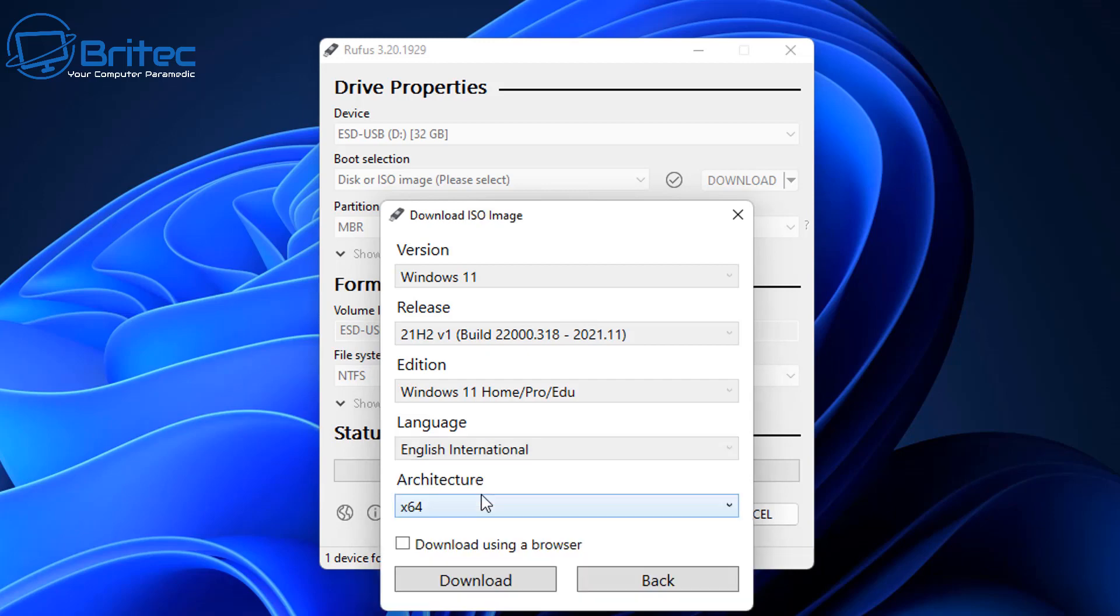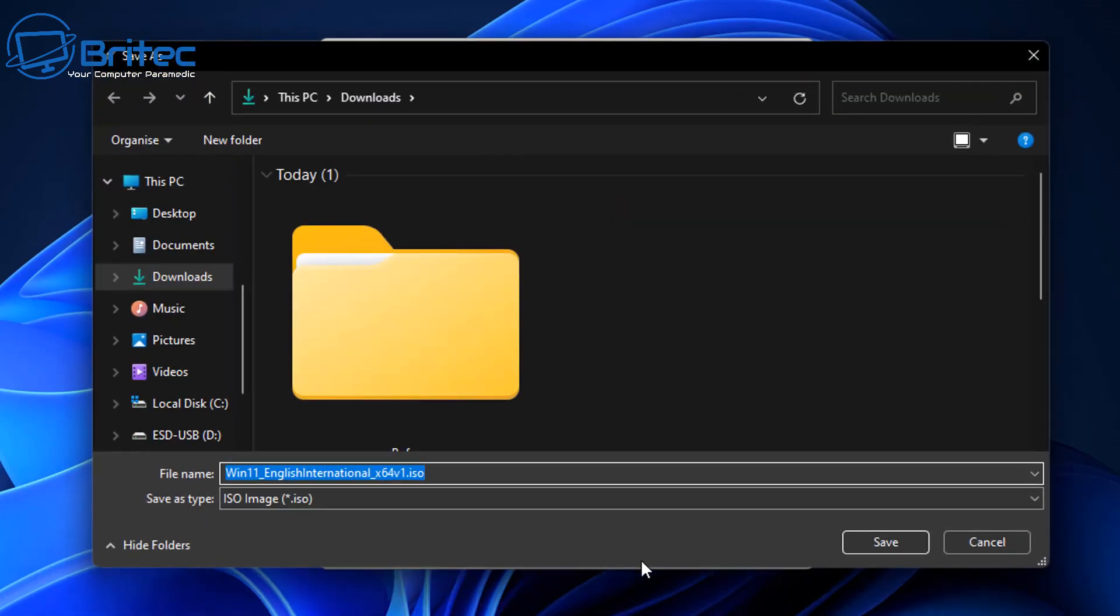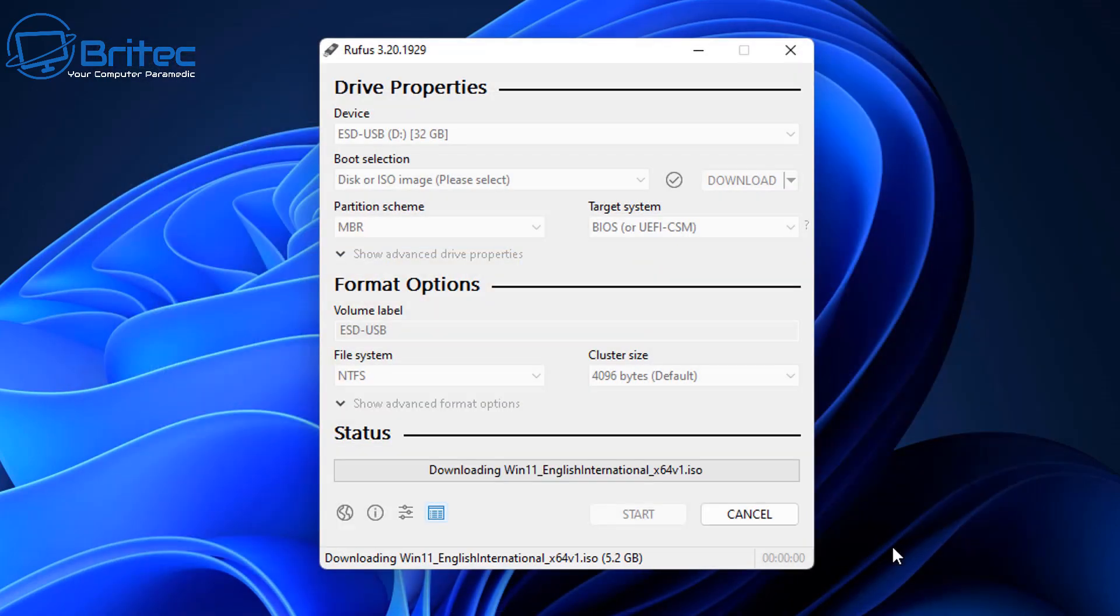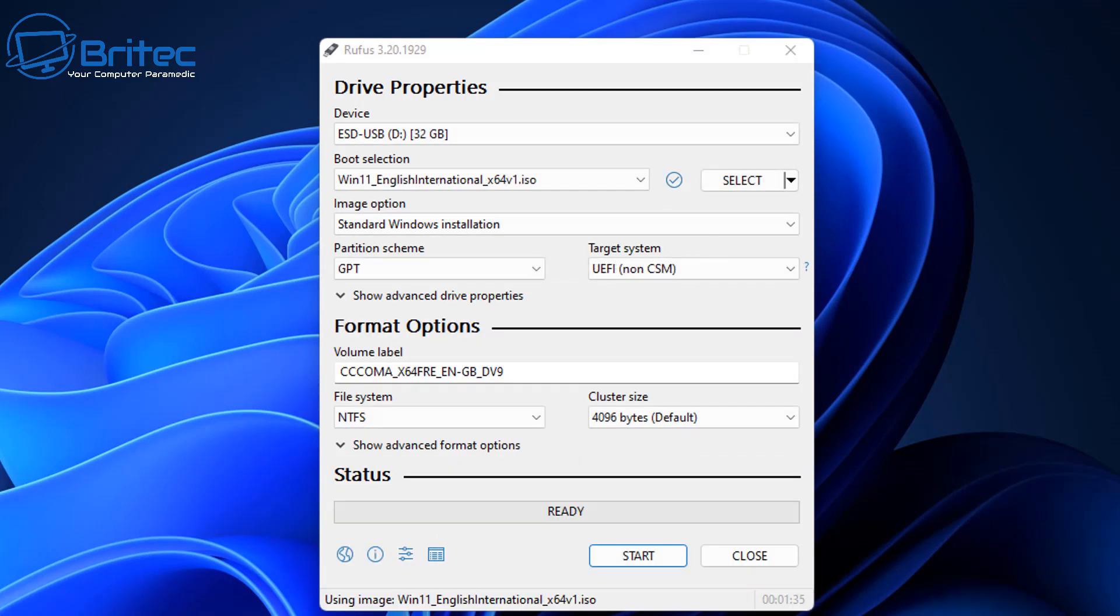Click on continue and then x64, which is 64-bit, and we'll allow this to download the ISO file. Now again, these are being pulled from Microsoft servers, so they're safe to download via this method, and that is now downloaded.